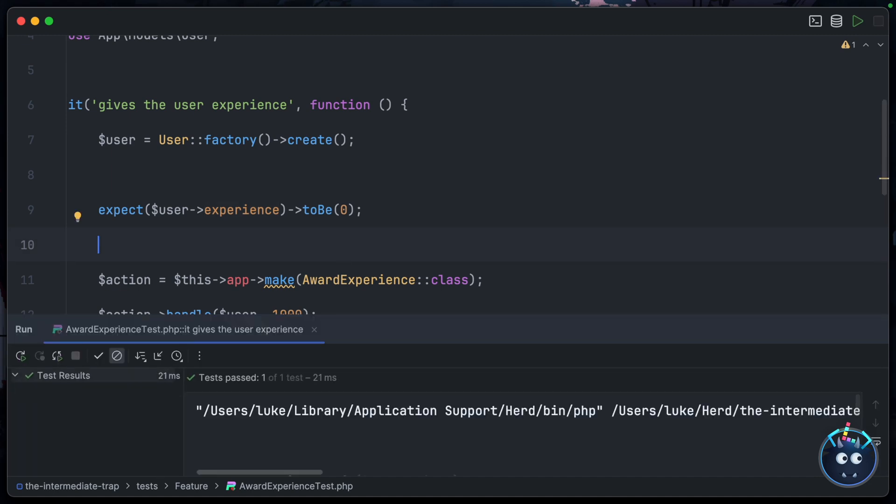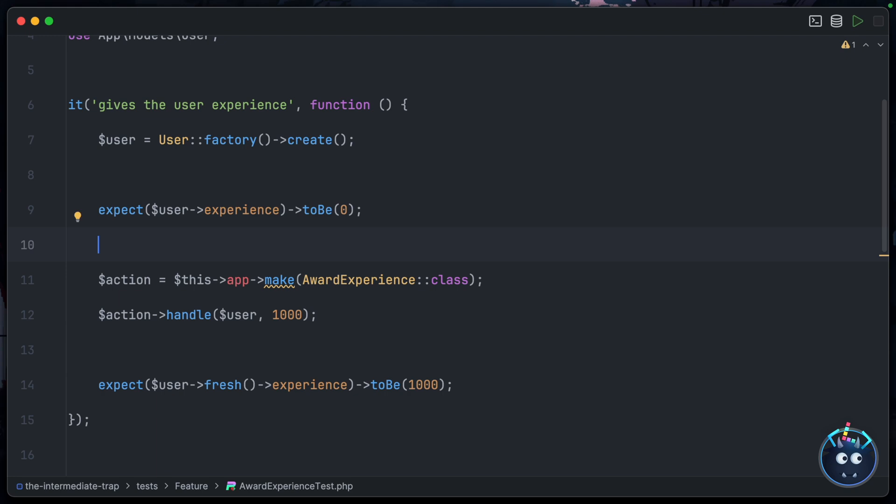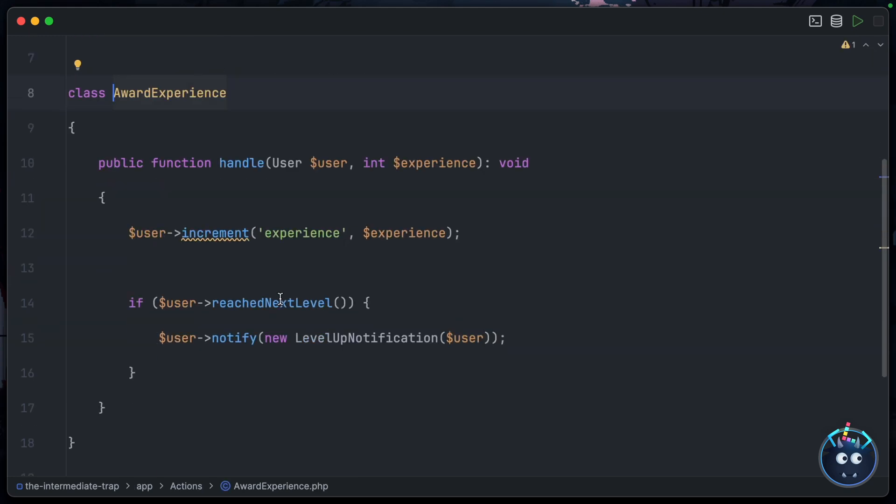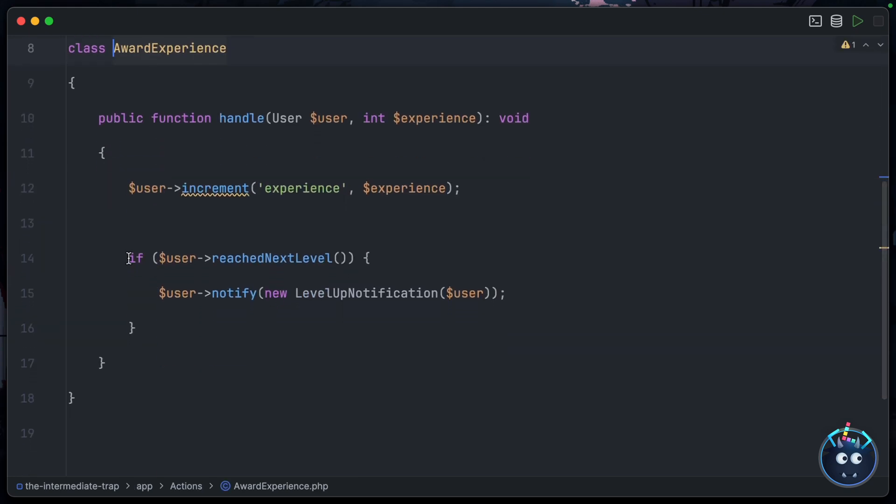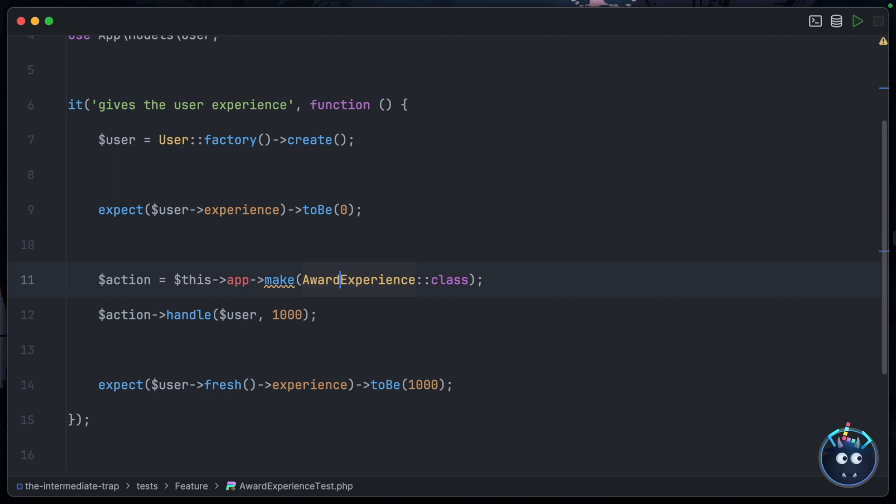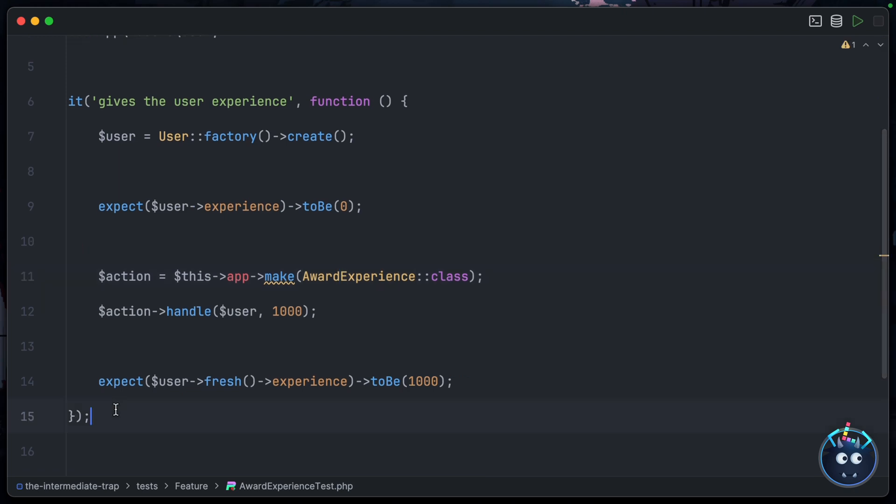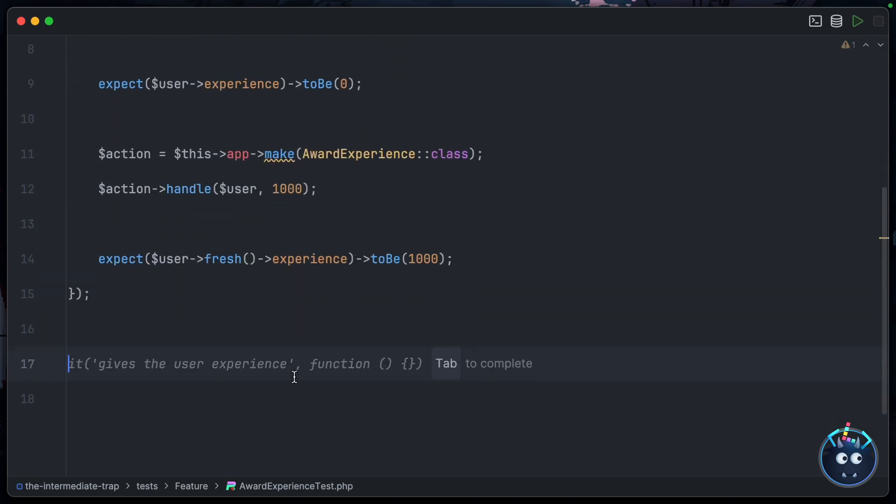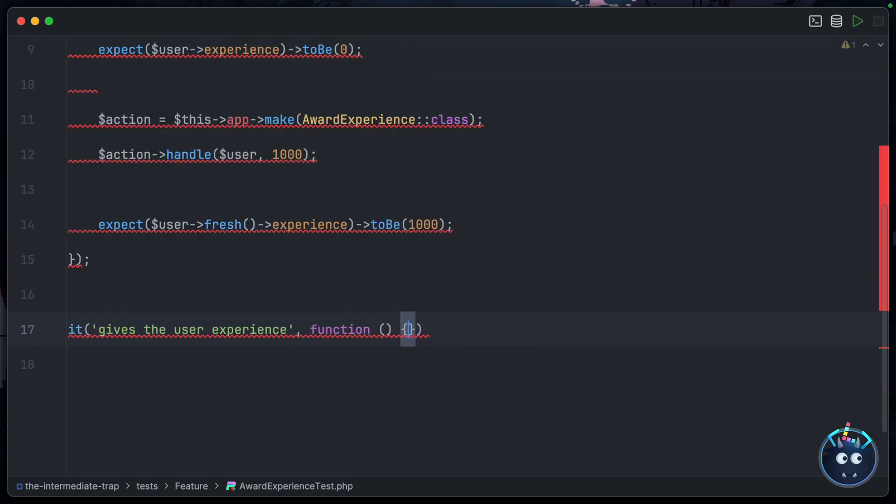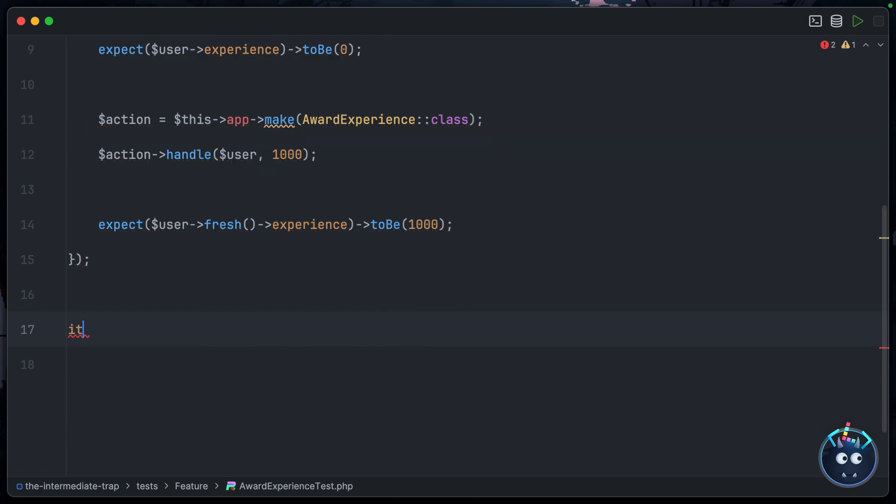And of course, as we said, in AwardExperience we also now notify the user if they level up, so we could write a second test for that inside this same file. We test this action in isolation, so in this case we'd be saying 'it notifies the user of a level up'.